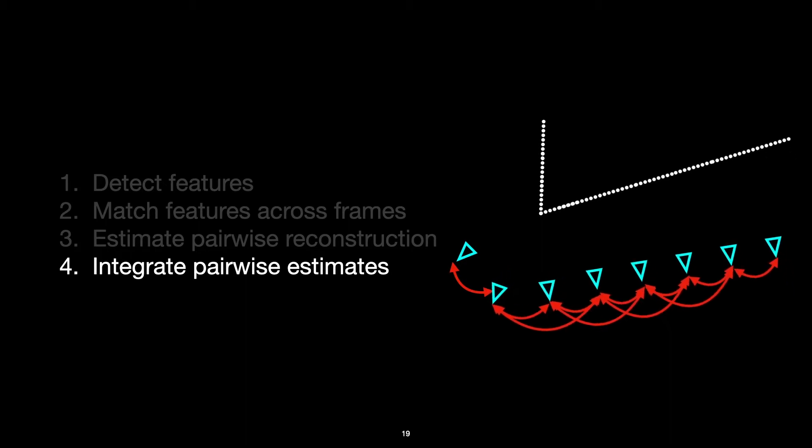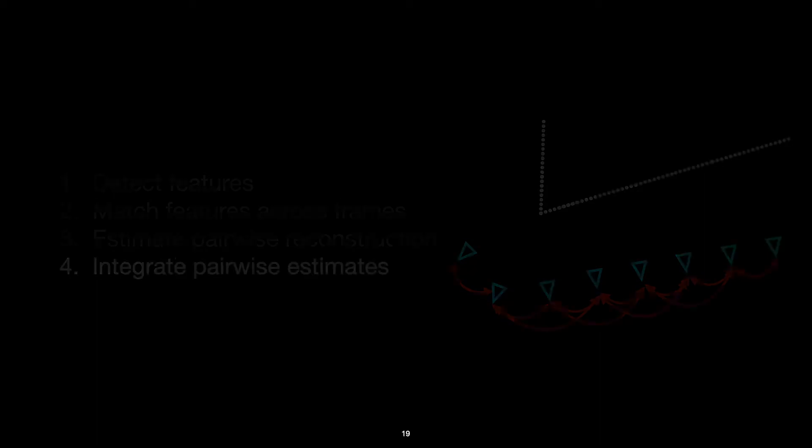And motion blur isn't even the only possible error. There are quite a few other sources of error in the whole pipeline. Like, for example, the camera sensor noise may affect the feature point locations, or your camera may be a rolling shutter camera, or there may be some estimation errors in your pairwise reconstruction. And these are just to name a few.